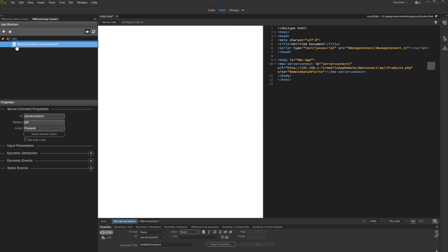Now, you can create a repeat region from it and display the data on your page. In our previous tutorials, we've already explained to you how to create a repeat region, so we are not going to show this again.